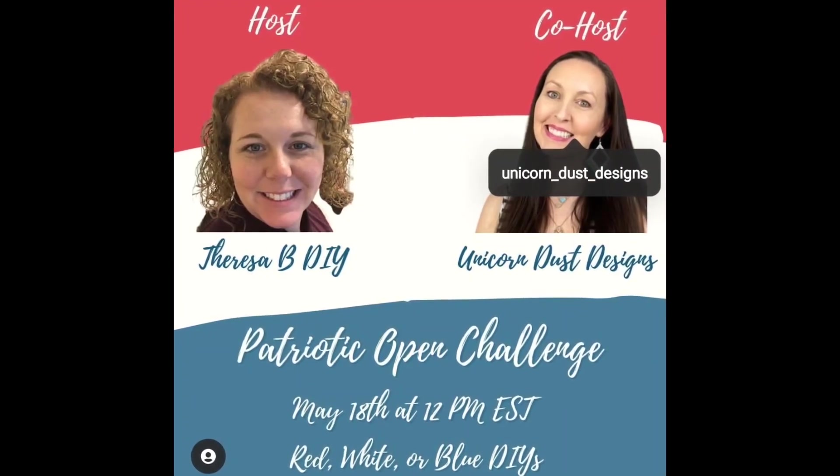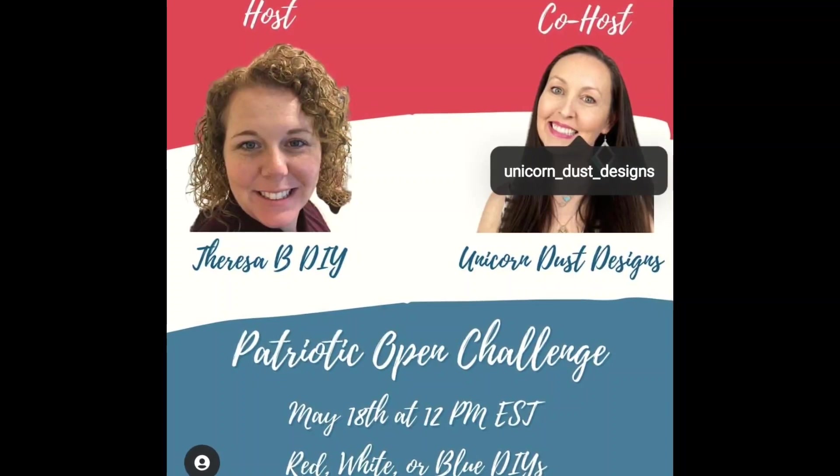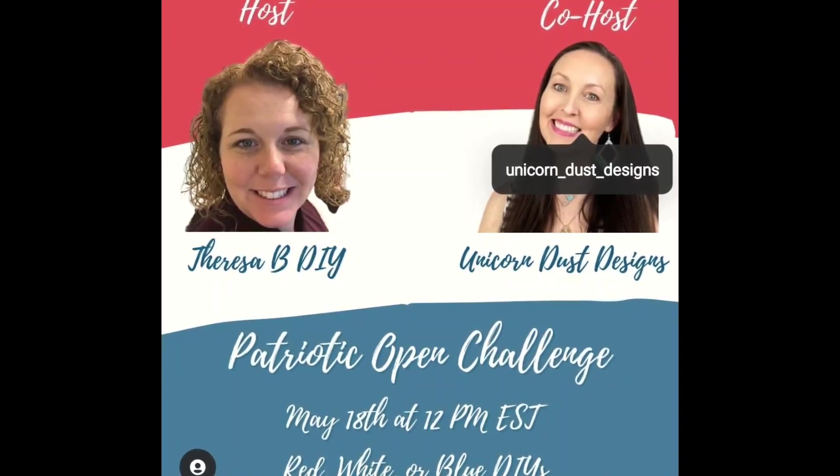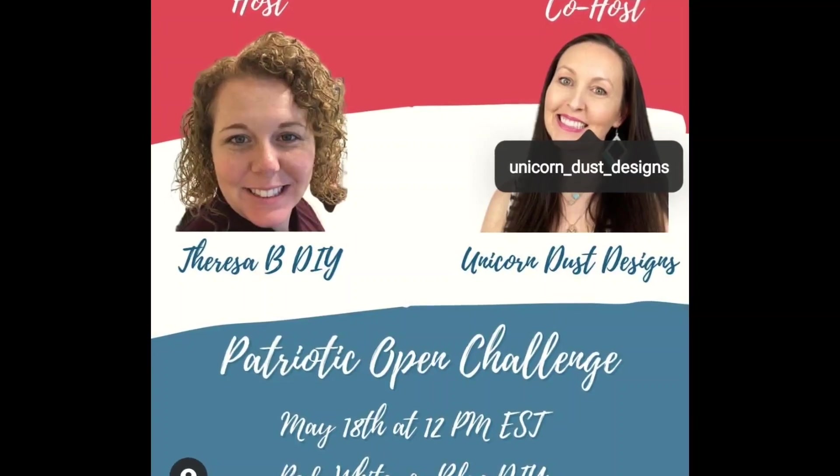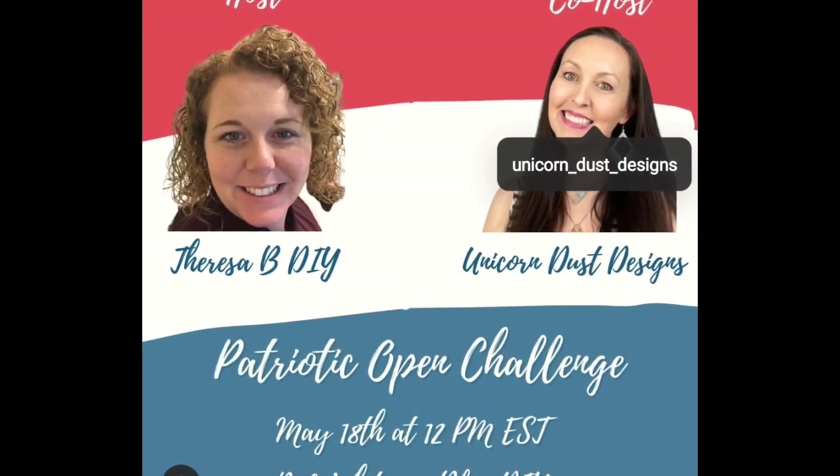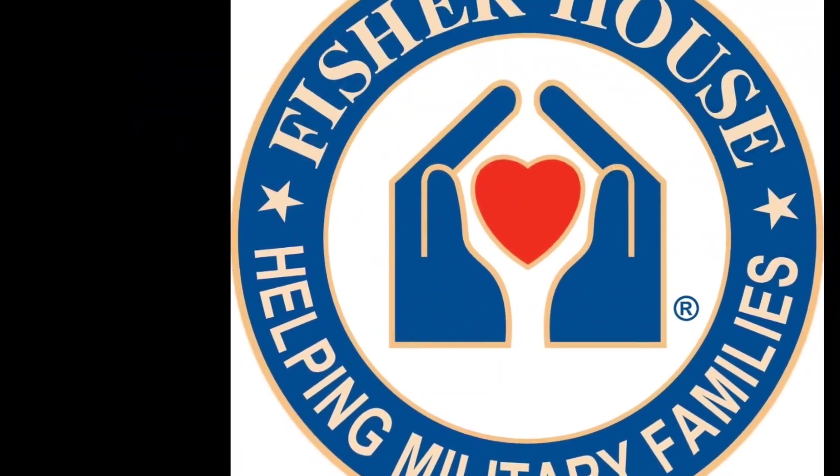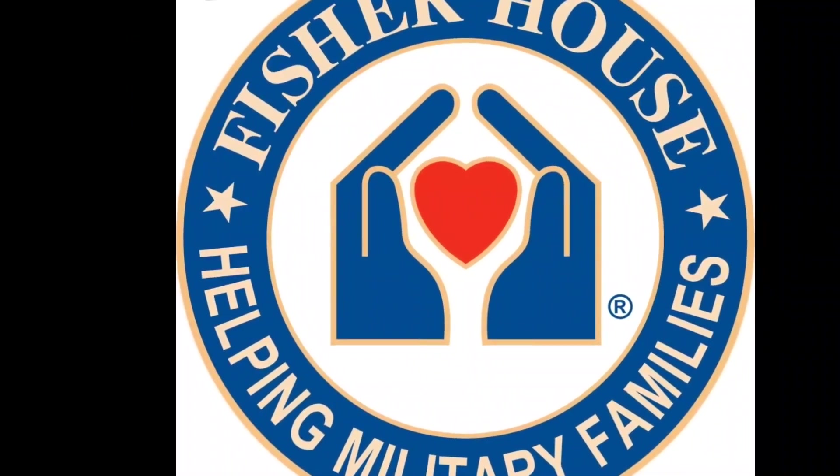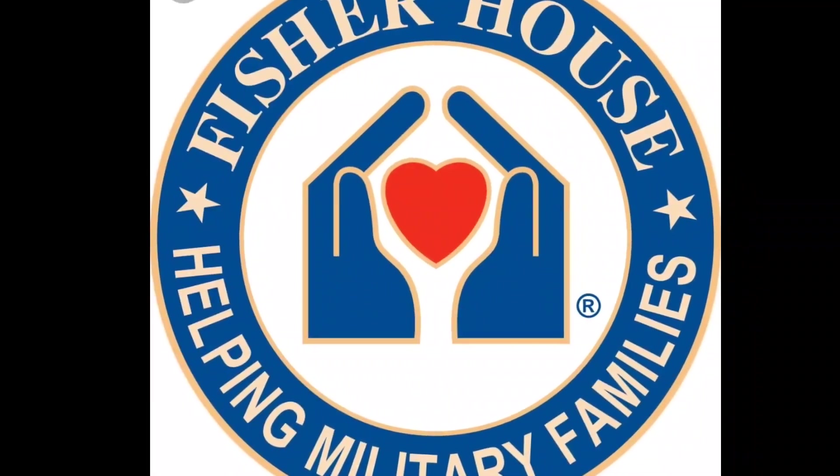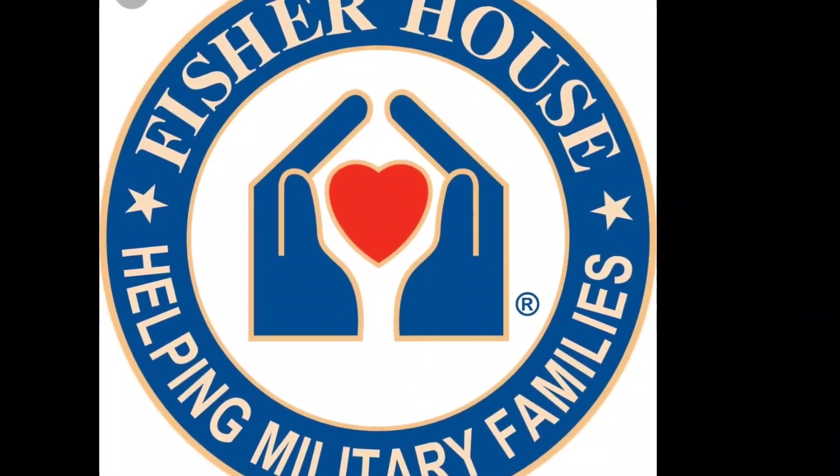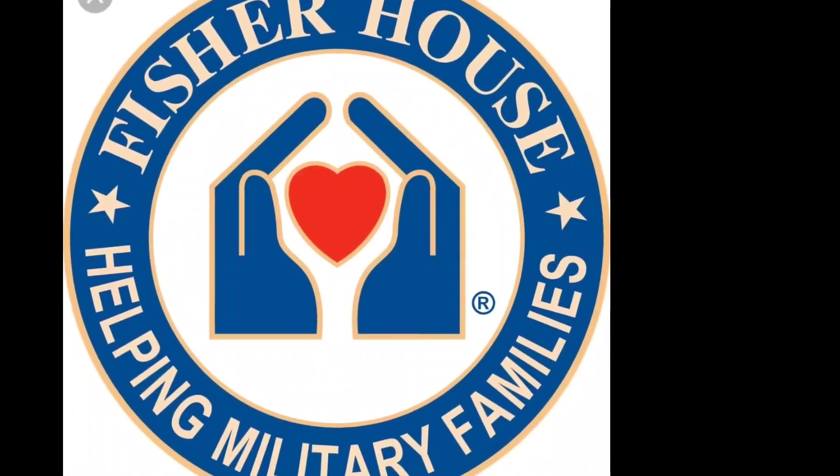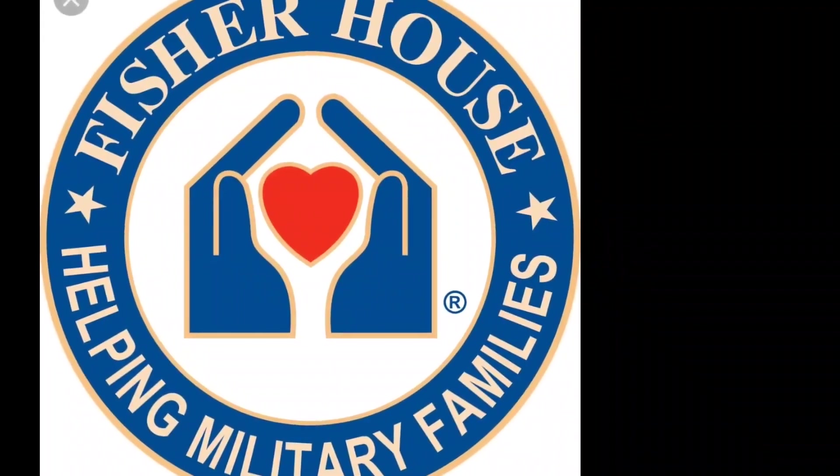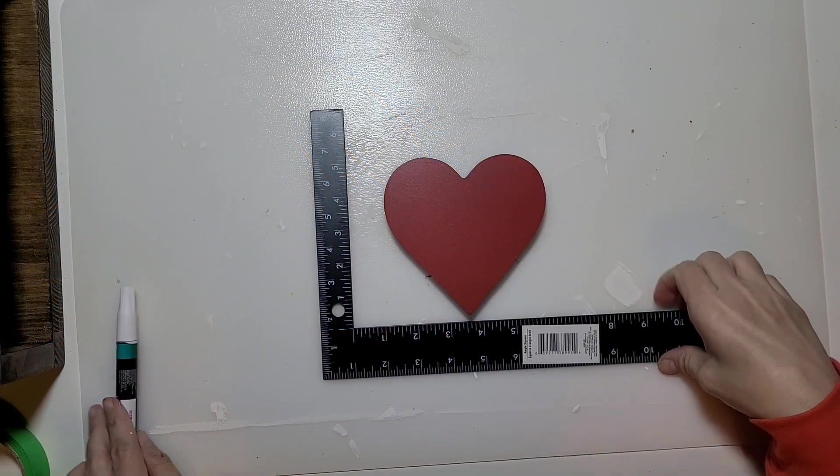Now to tell you about the challenge. It's hosted by Teresa B DIY and Unicorn Dust Designs, and it is a fundraiser for Fisher House. I'll have both Teresa and Sammy's links in my description box as well as the link to the playlist. There are a lot of great YouTubers participating today and you'll hear a lot more about Fisher House as you go through the playlist. I really hope you'll go through and watch the videos. It's supporting a really good cause.